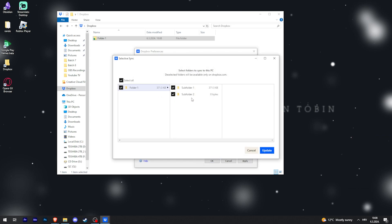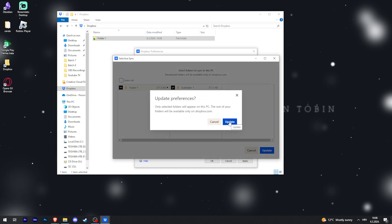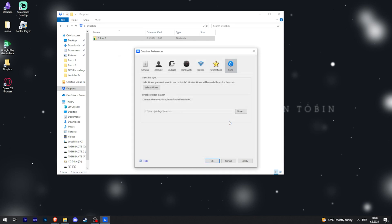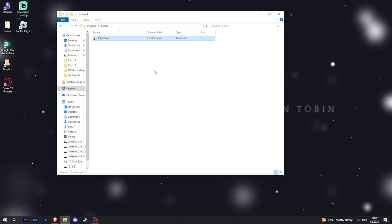You can see two subfolders. Maybe I don't want the entire Folder One to be synced, so I can just uncheck my Subfolder Two. Then the Subfolder Two will not be in the Dropbox anymore. Just click Update, Apply, OK. There you go, that's how you sync your Dropbox on your PC.